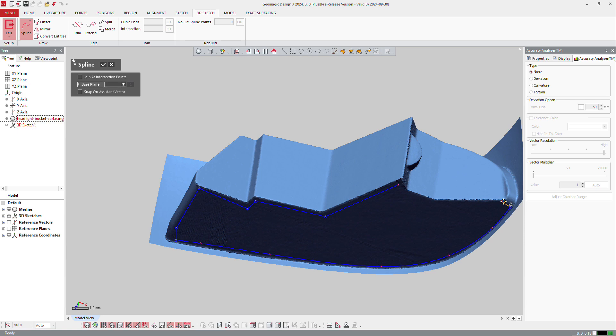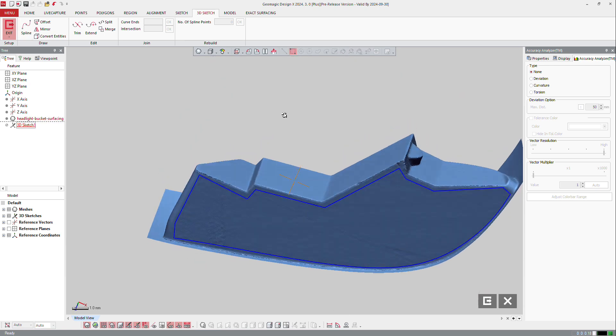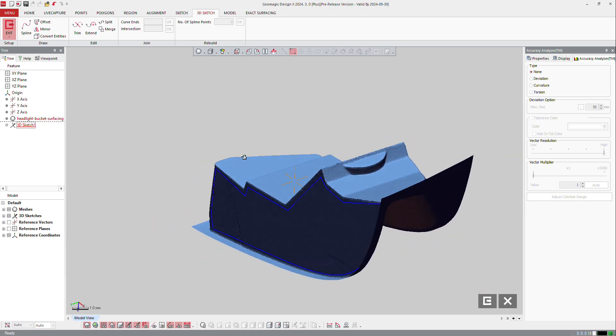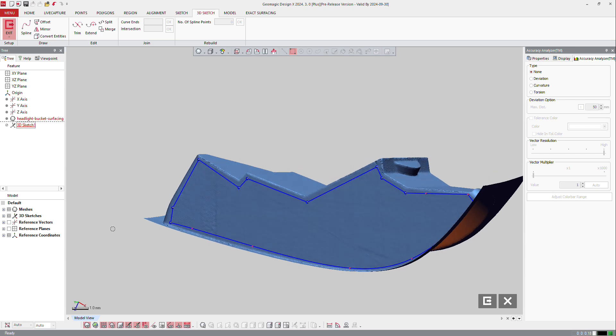So I just built my sketch and I can use that curve maybe to trim a surface or do whatever I want.